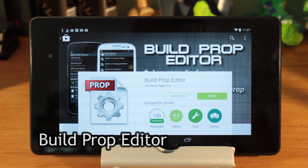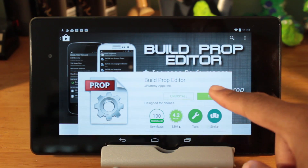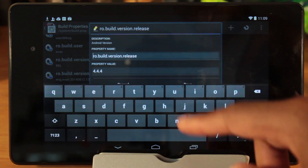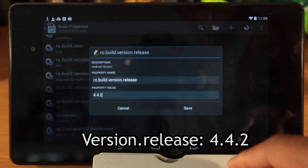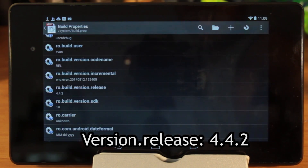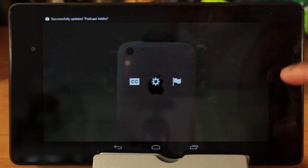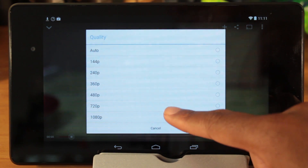So let's get to it. First, download an app called Build Prop Editor from the Play Store. After launching it, navigate to the build version release and change the value to 4.4.2. Finally, reboot your device. You will now have a 1080p option when watching YouTube videos.